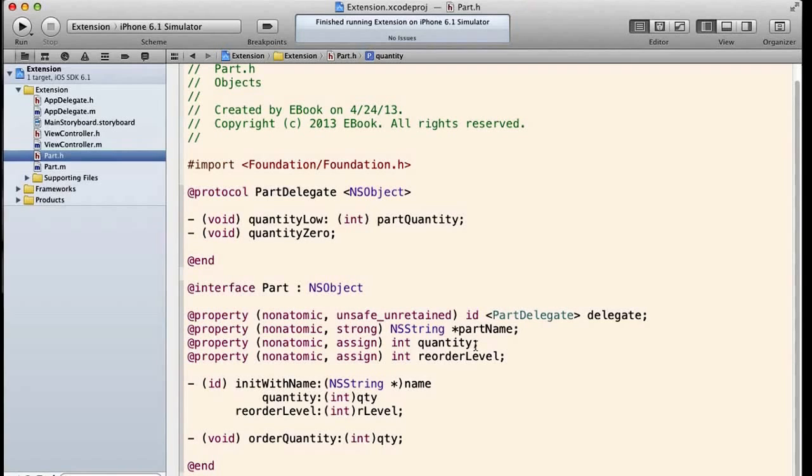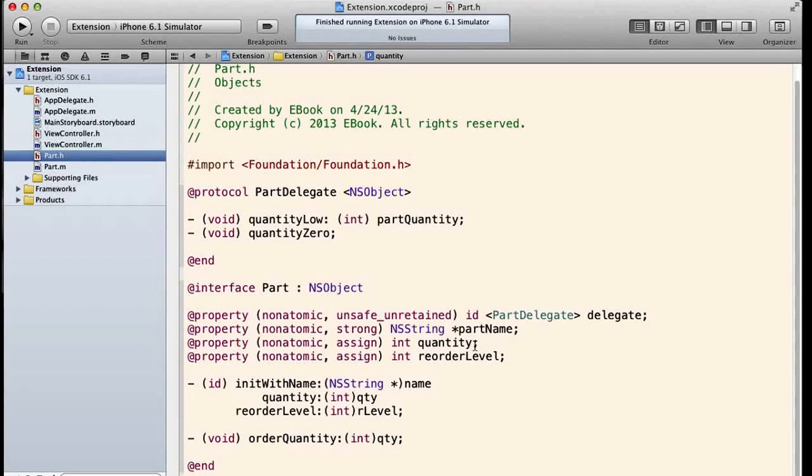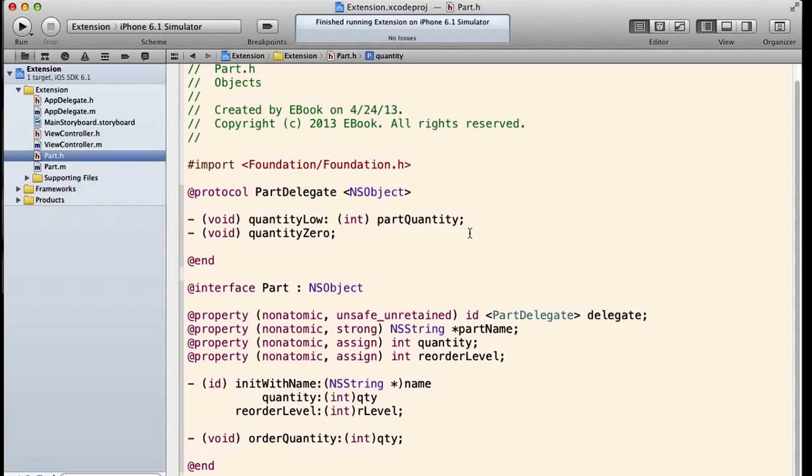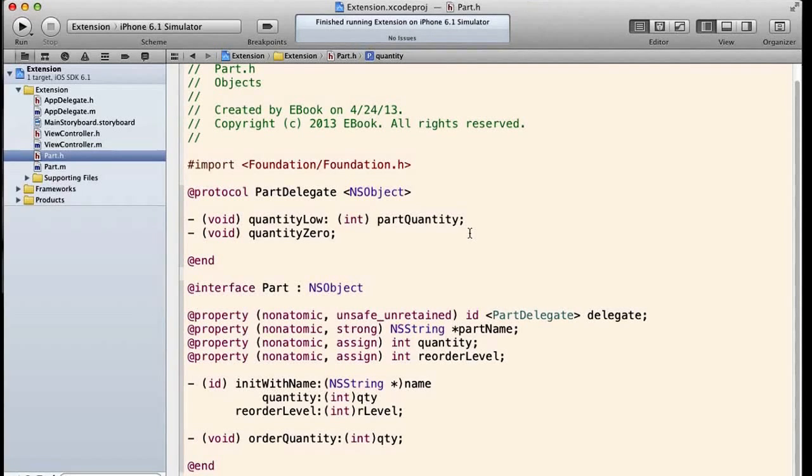That would create a read-only property. Well, in Objective-C, our getters and setters are already automatically created when we synthesize the property, right? Well, not quite.